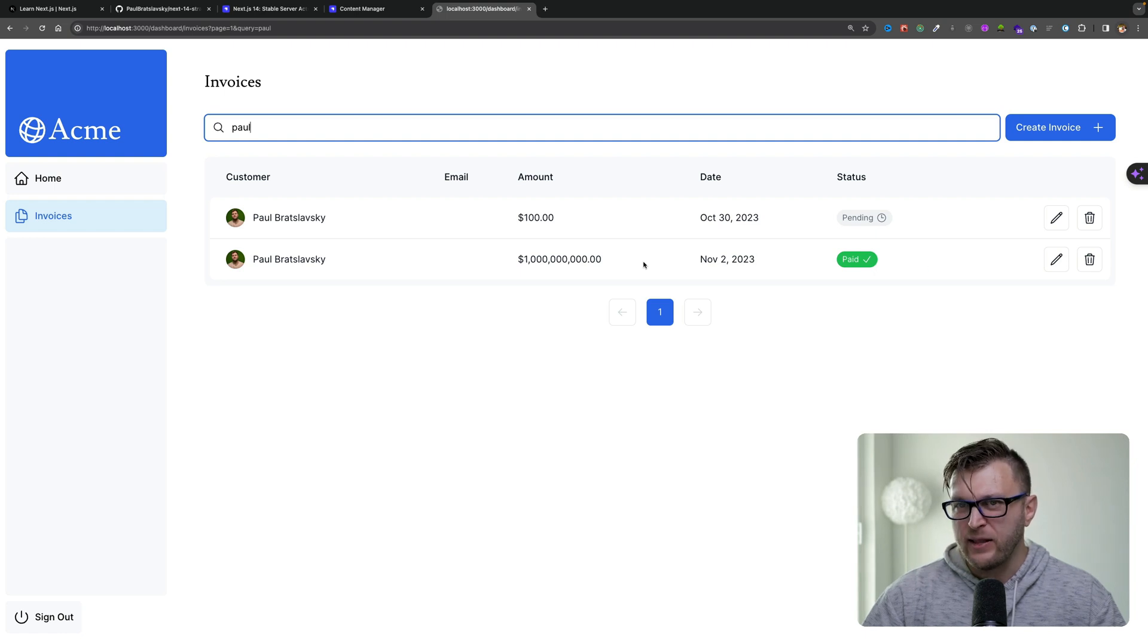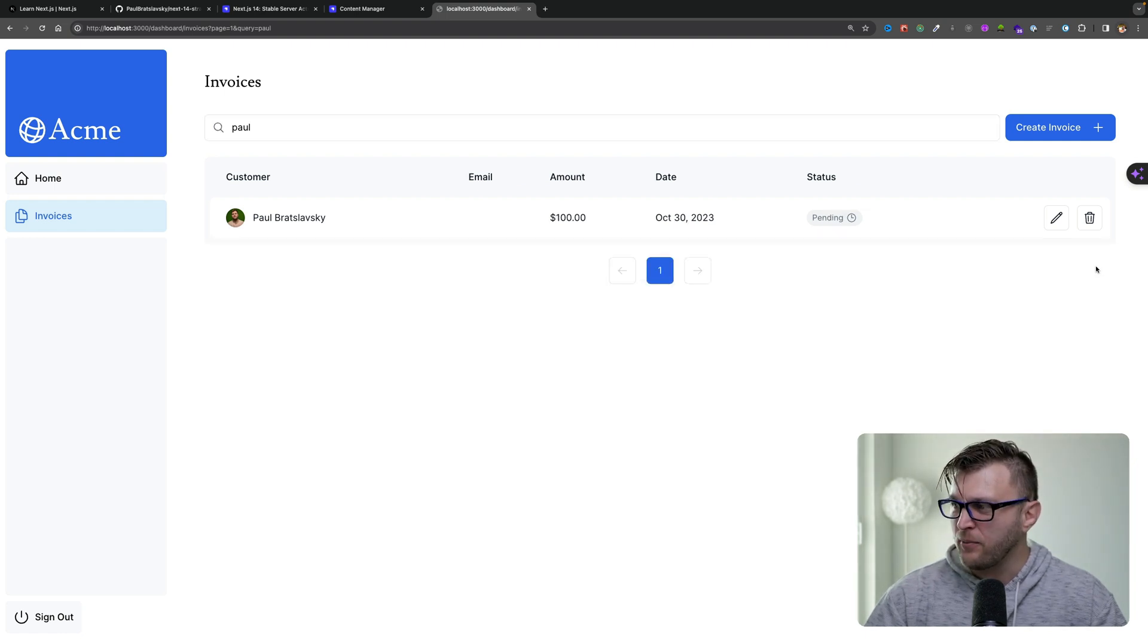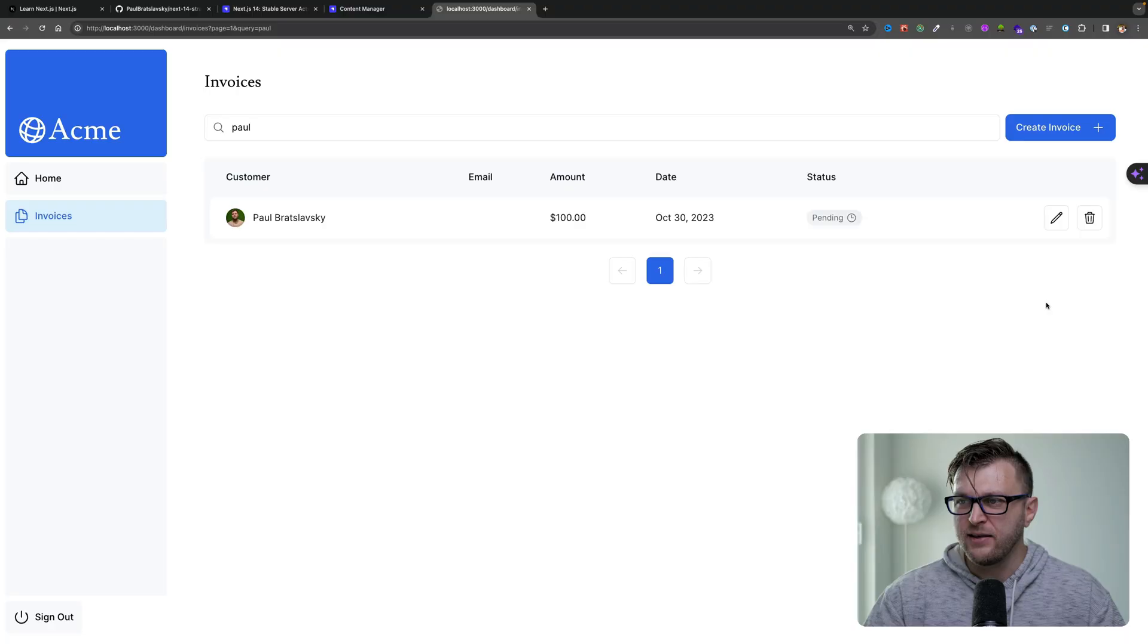You know what? I don't even want to have history of this invoice. So I'm going to delete it. I know this is very basic, but we just covered full CRUD functionality: create, read, update, and delete with our Next.js and Strapi.